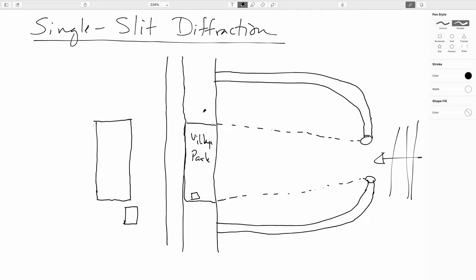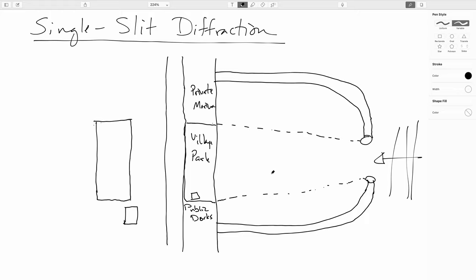On either side of the village park, one side will usually be the private marina. And then the other side will be the public docks. And it could be in either order here. Now, the question is, why is the marina here? You know, why are the ships tied up here and here? And we leave all this empty space here. You know, why would we have the park right in the middle?